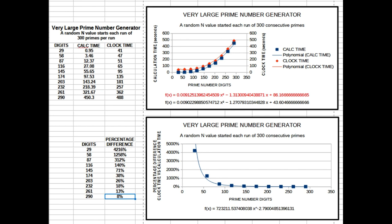The first graph shows that the trend lines for calculation and run times versus digital size are polynomial functions. In the second graph, the trend line is a power function that reveals a continual decrease in the difference by which run time exceeds the calculation time as prime numbers increase in digital size.